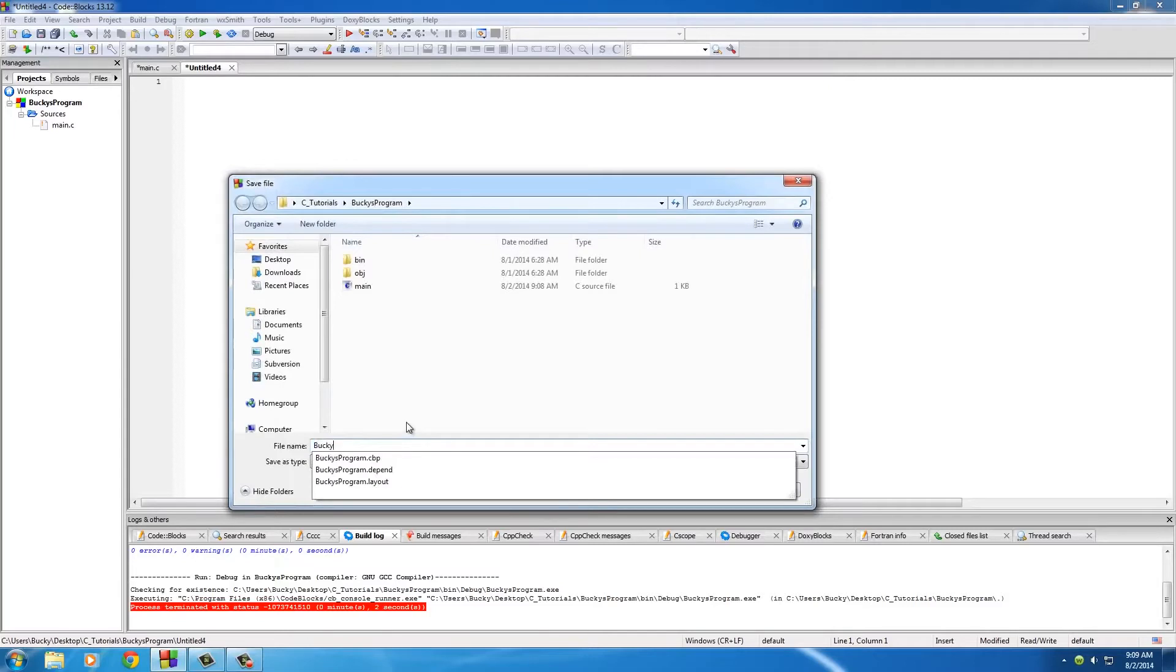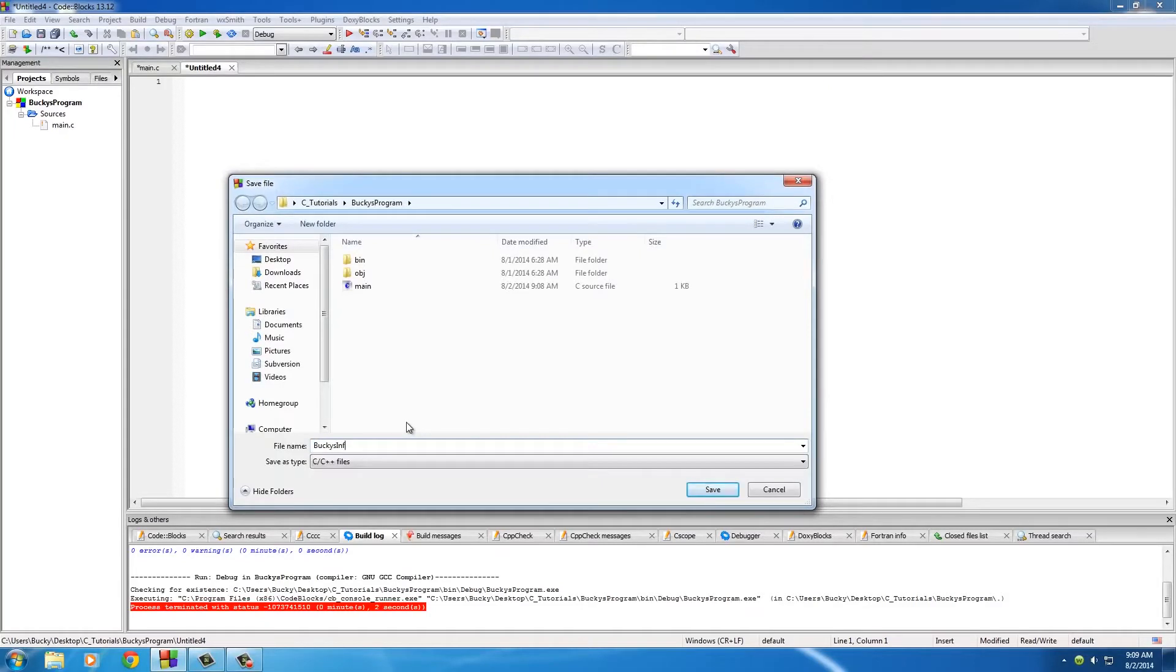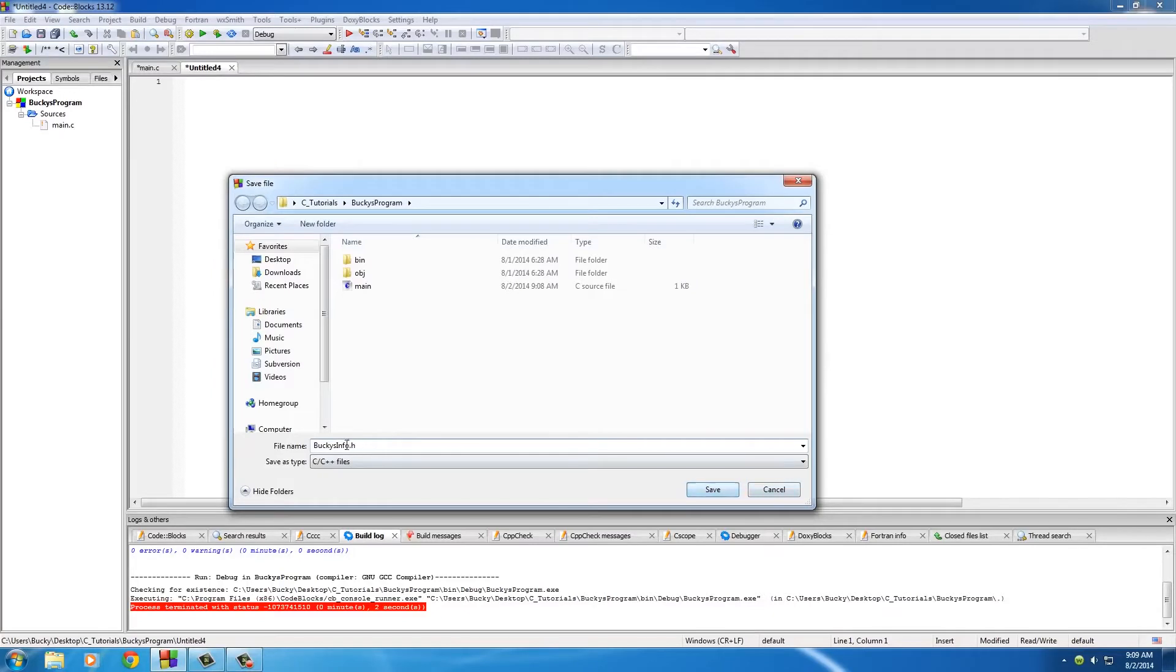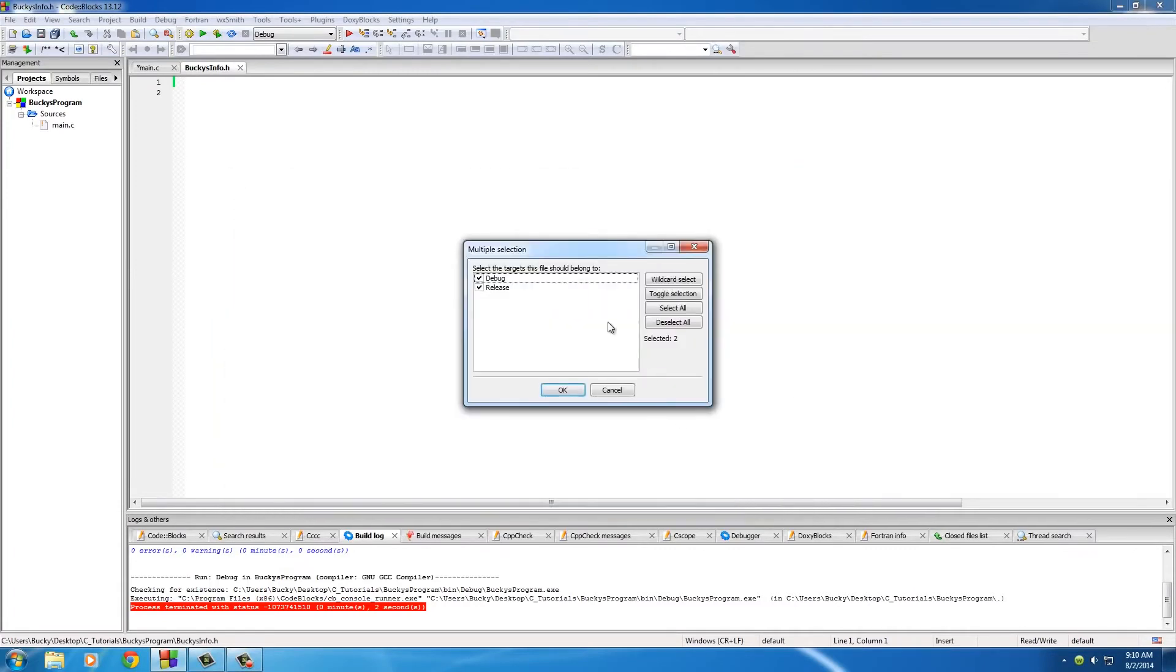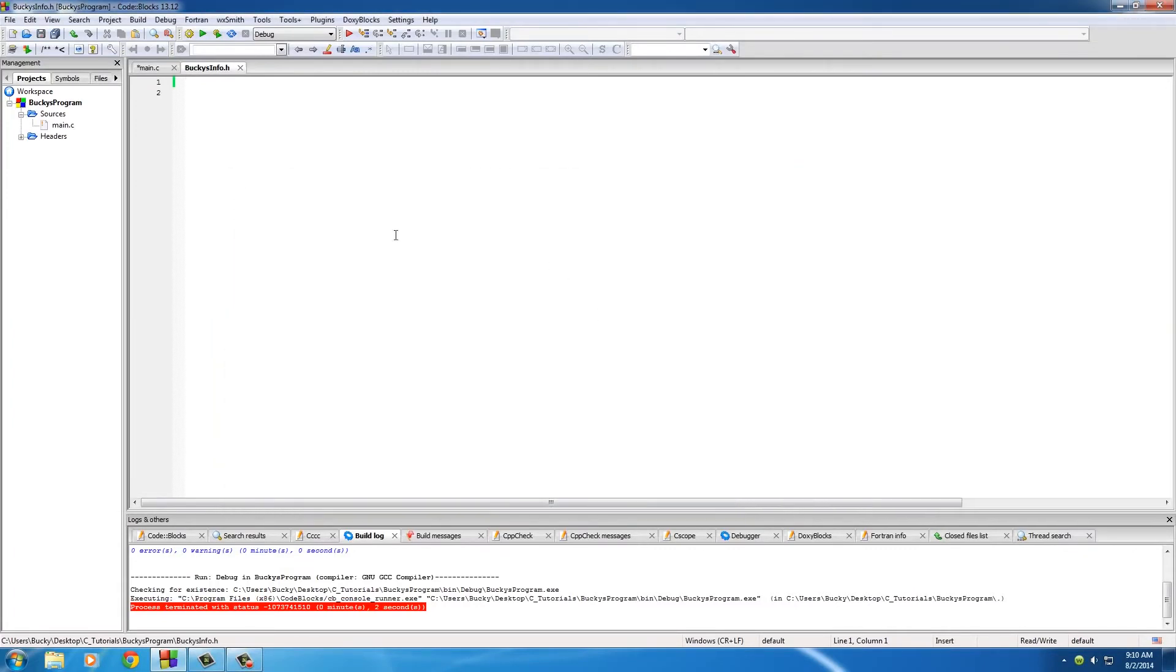I'm going to name mine BuckysInfo, and you also want to put .h - it's a header file. I'll explain the different types of files later on, but whenever we're including this, give it a .h extension. It means something special to C. So hit save, and then it says do you want to add it, yep.